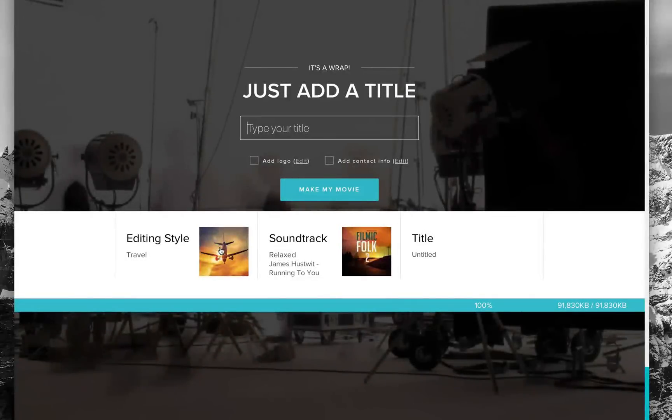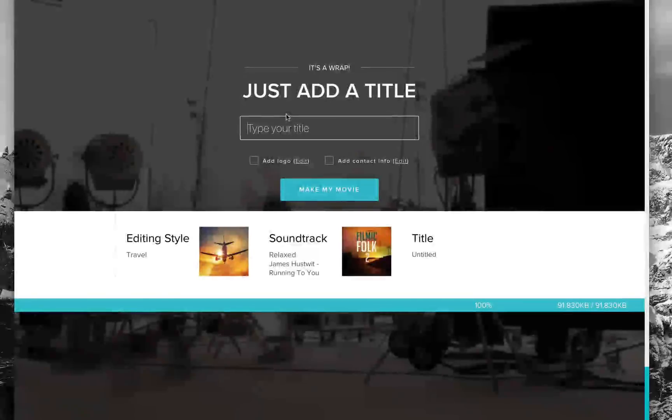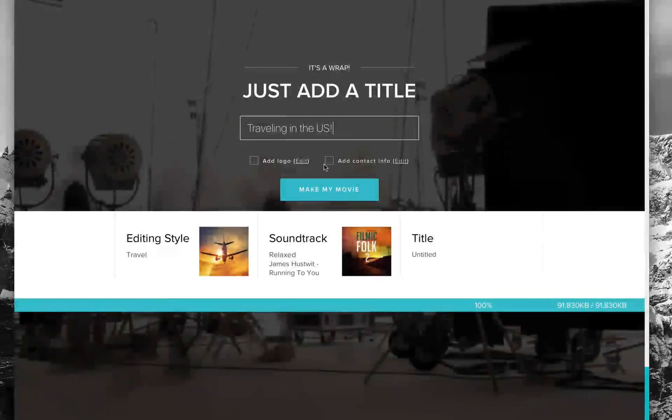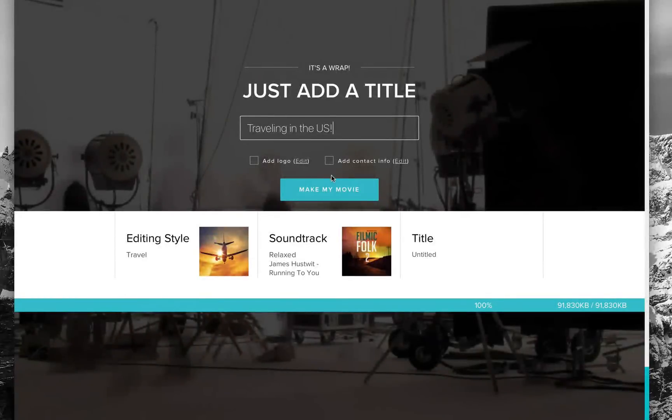It brings it all together. Now I get to add a title. You can see my editing style is travel. Let's say traveling in the US. I can add a logo or contact info, but we're just going to keep it simple with the title, editing style, and soundtrack.